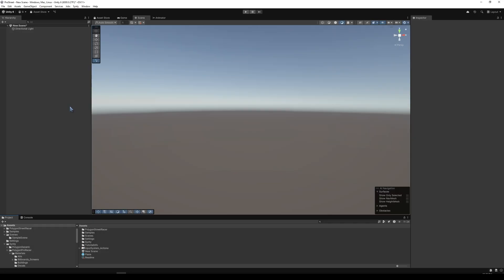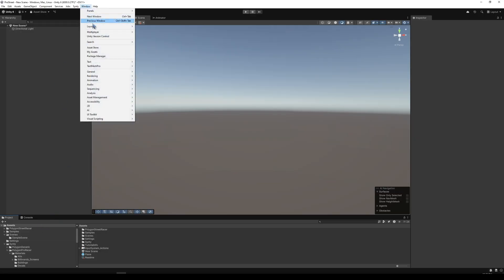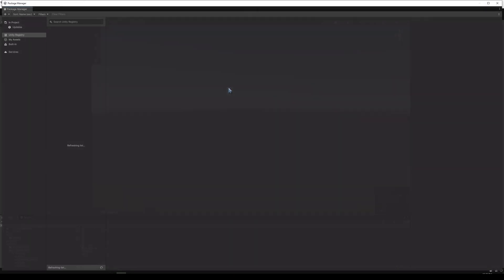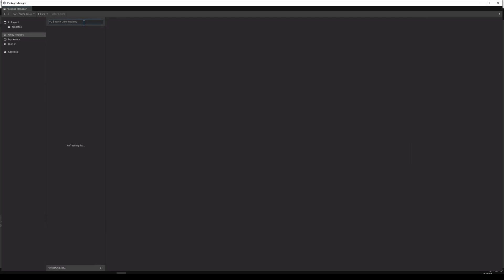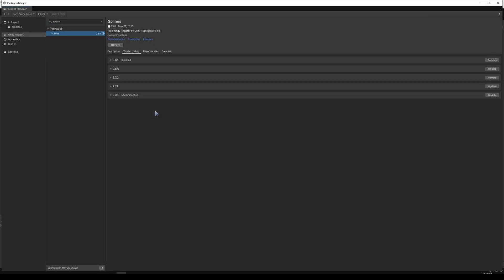I created a new project in Unity using Unity 6, and I dropped in Polygon Street Racer and Polygon Pro Racer into this pack. First, we'll want to go to Package Manager and search for the Spline tool. I already had it installed. You'll want to make sure you install version 2.7.1 or higher to make use of the property paths.